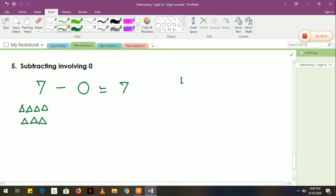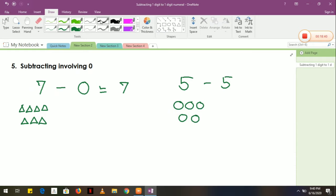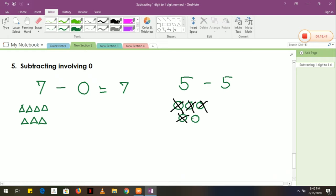Another way: for example, we have 5 minus 5. I am going to draw 5 circles, then cross out all 5. How many are left? It means 0.